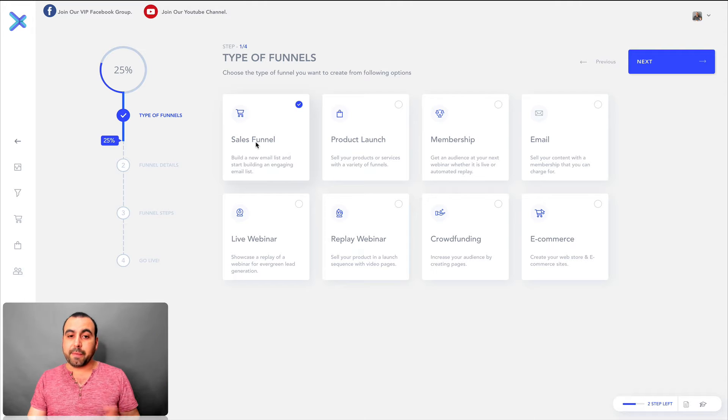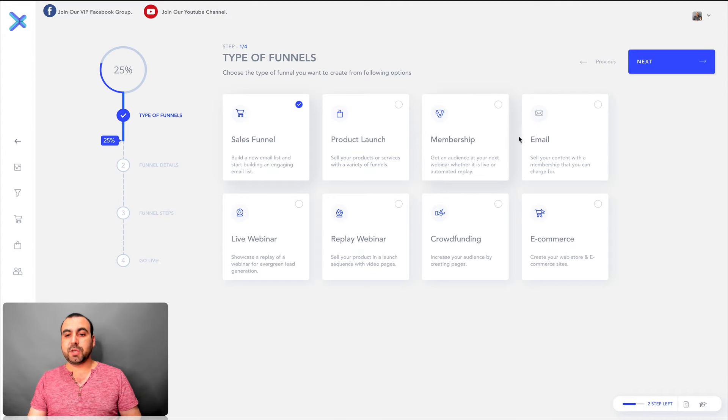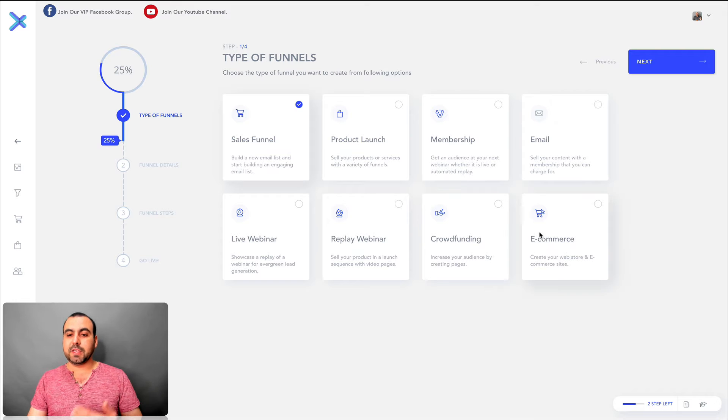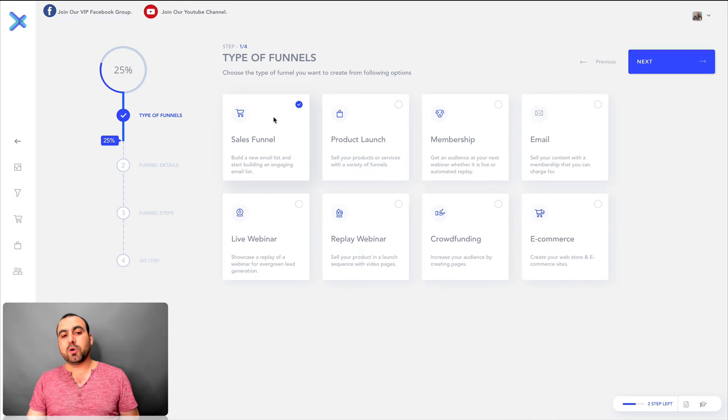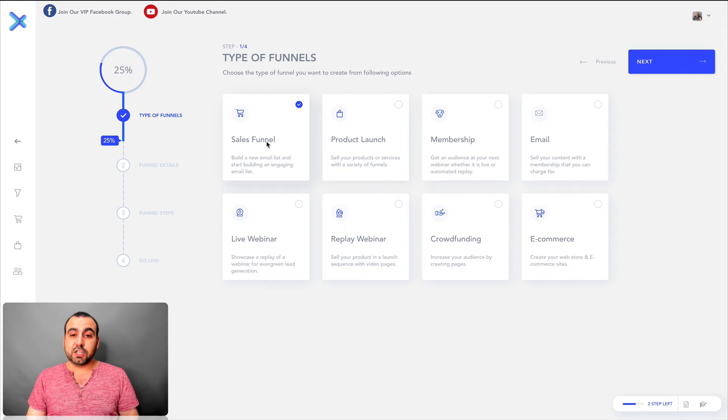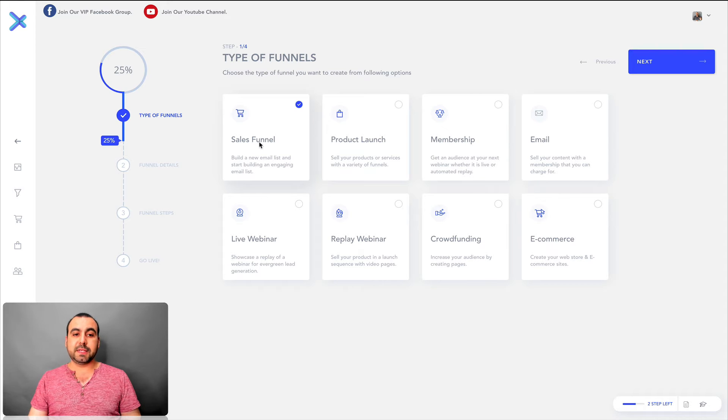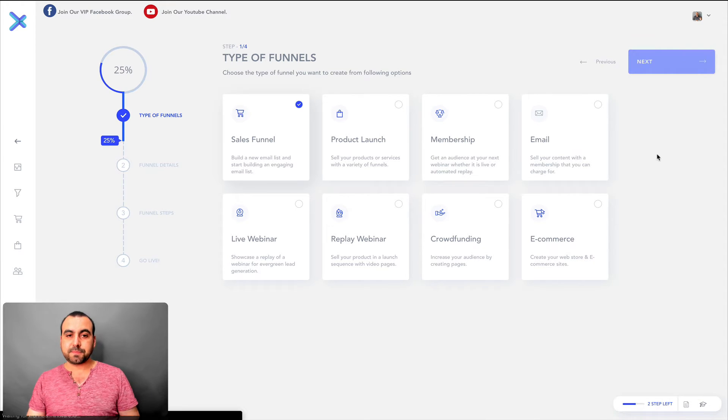So right here with the sales funnel, which would be the most common one, you got product launch, membership, email, live webinar, replay webinar, crowdfunding and e-commerce. So the most popular one would be, I'd say, sales funnel and the other one would be email. Let's keep it in sales funnel and let's go next.